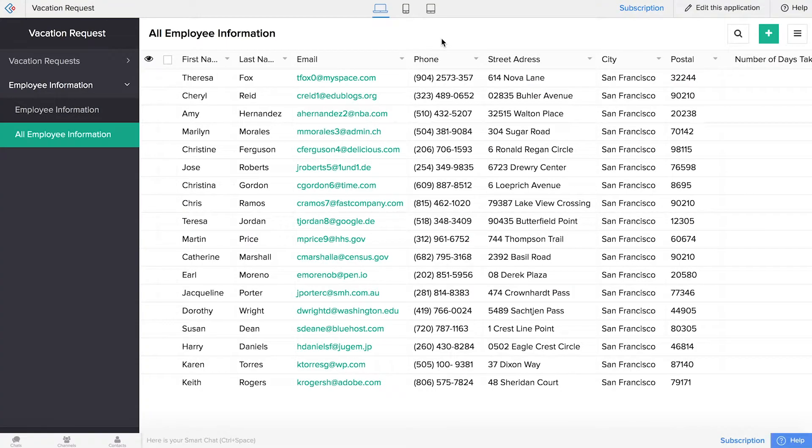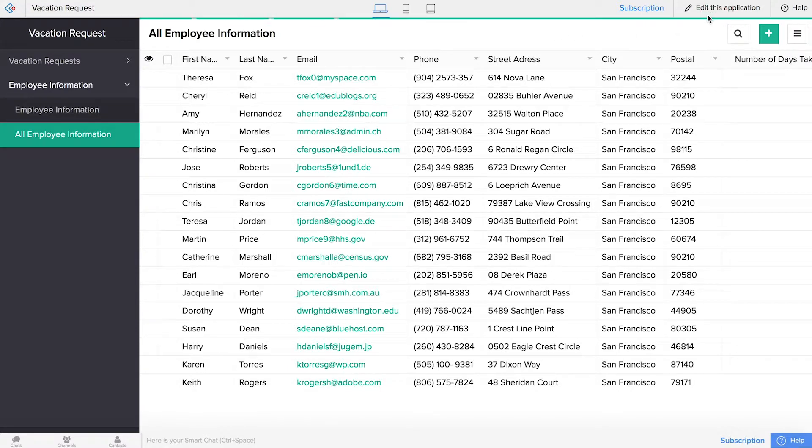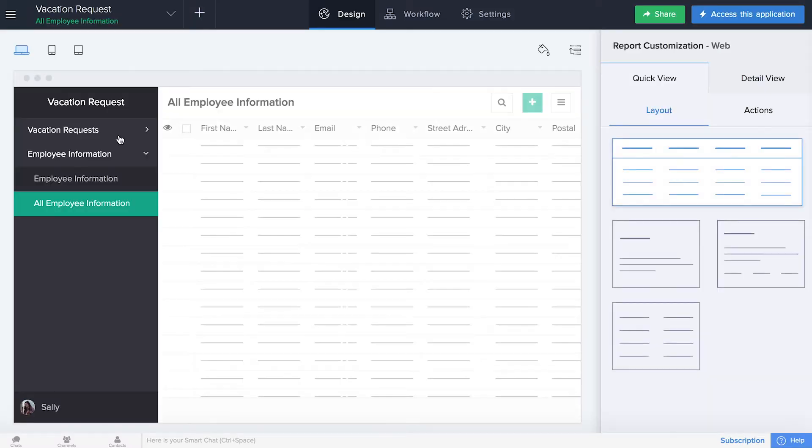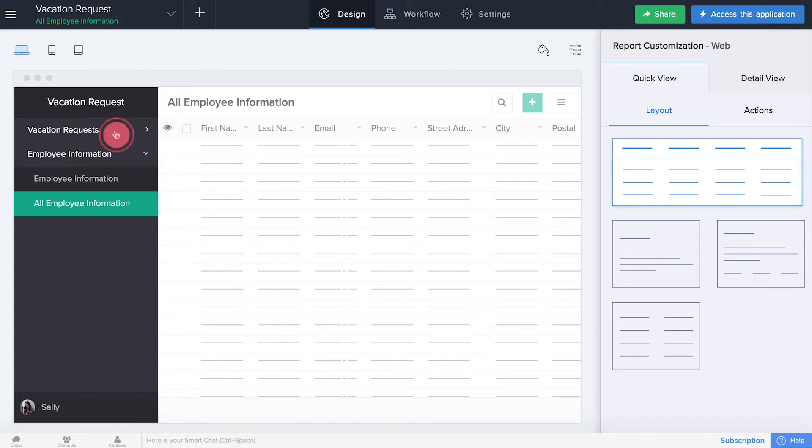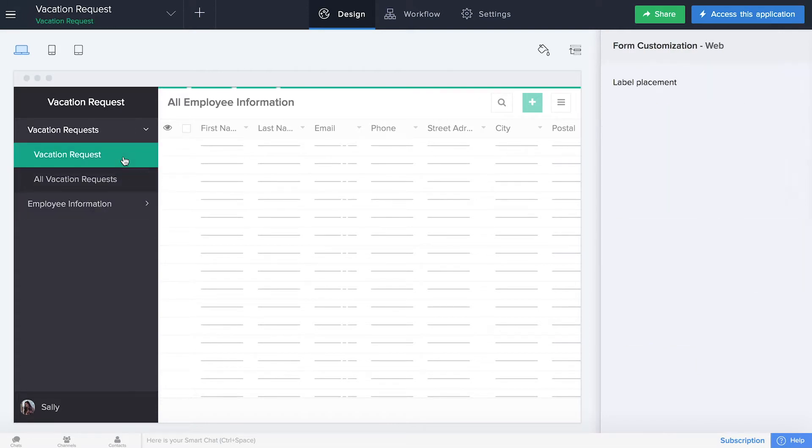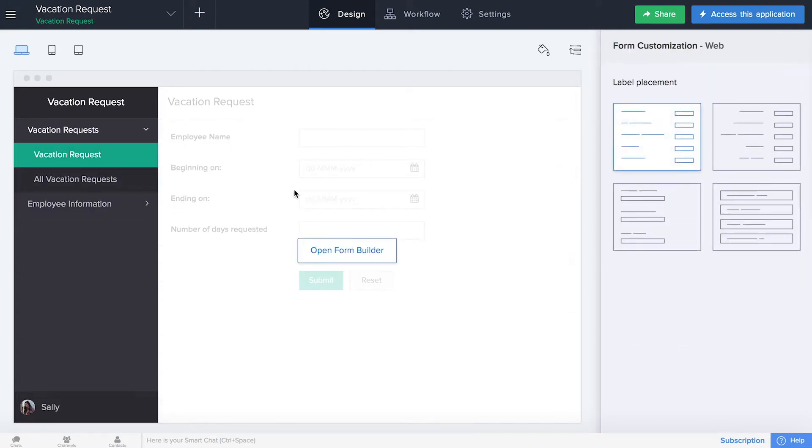This is our employee information report, and what we're going to do is click edit this application, then go to the vacation requests section and click on the form, and then click on the form builder.